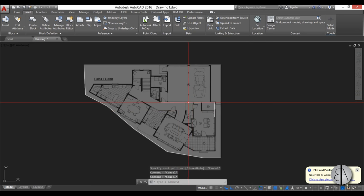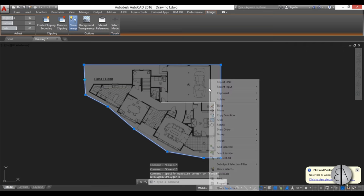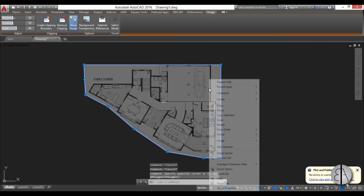If you already had something on your drawing and this image is blocking it, you can select it, right-click, go to Draw Order, and send it to back.